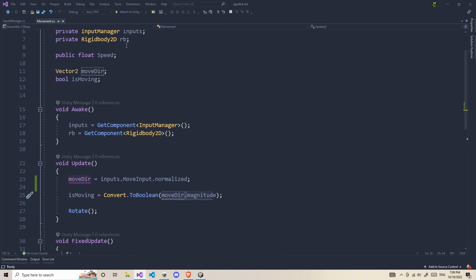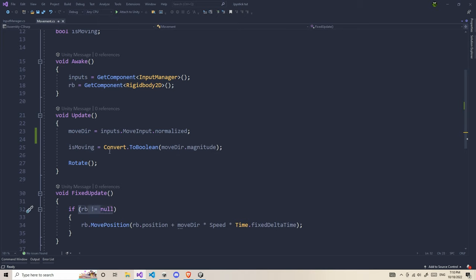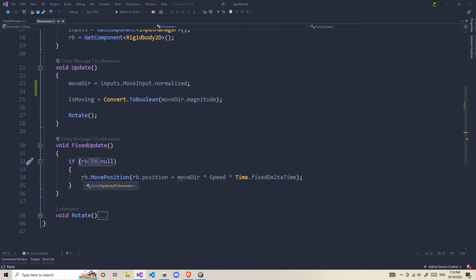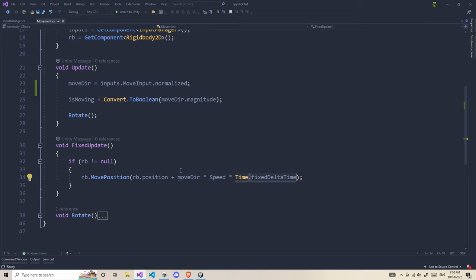Now in order to move it, we're going to use FixedUpdate. Since we are using a rigid body for movements, we use FixedUpdate. First thing, we need to check whether we got the RB correctly. If you don't check this, it may return errors. After that, we're going to use rb.MovePosition. We're going to take the move direction. But before that, we're going to add the rb.position. If you don't do this, as soon as you leave the joystick, it's going to return back to the origin. We need to increase the position of the rigid body. So rb.position plus moveDirection multiplied by speed and Time.fixedDeltaTime.